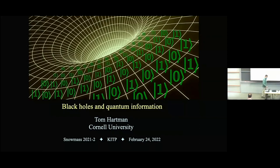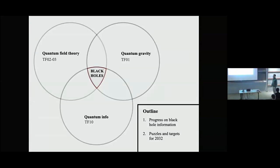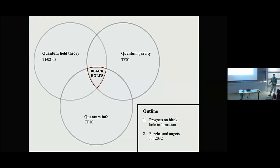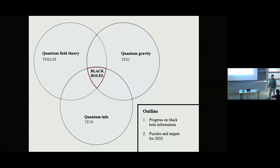Thank you, good morning everyone. Black holes sit at the intersection of several theory frontiers: quantum field theory, quantum gravity, and quantum information. What I want to do in this talk is to describe recent progress over the last few years on black hole information. There's been a lot of exciting progress, and it's the best kind — for every question answered, there are two new ones asked. I want to point out some of the questions raised by this progress, laying out puzzles and targets for the next ten years.